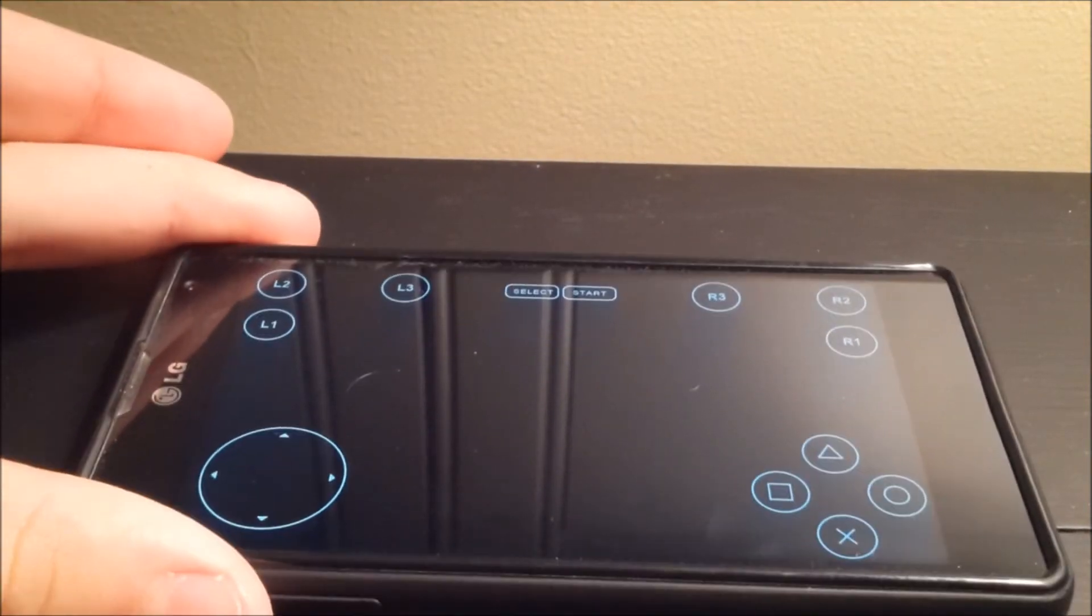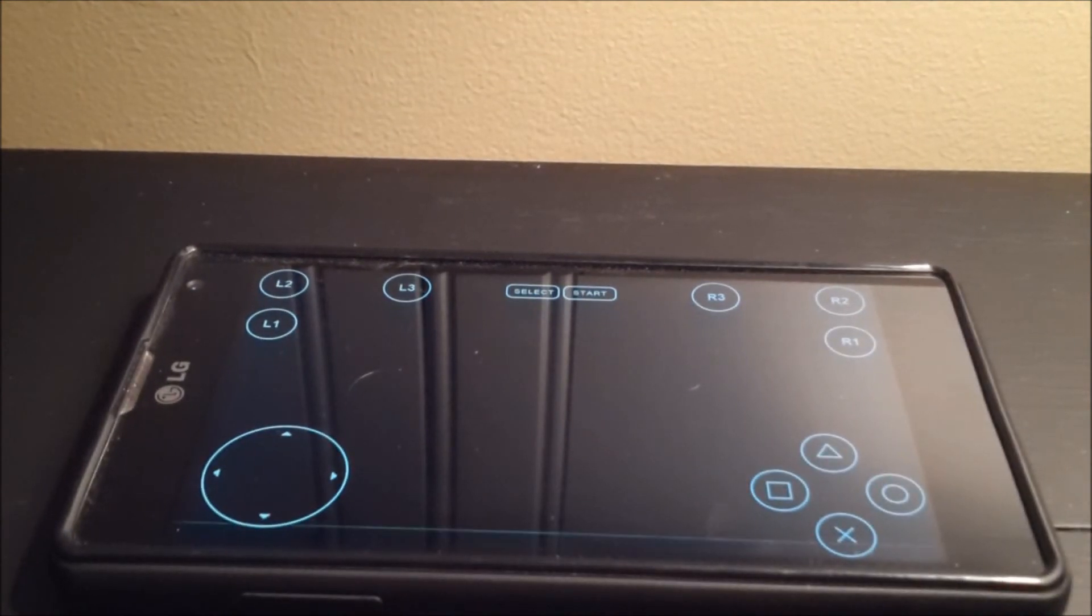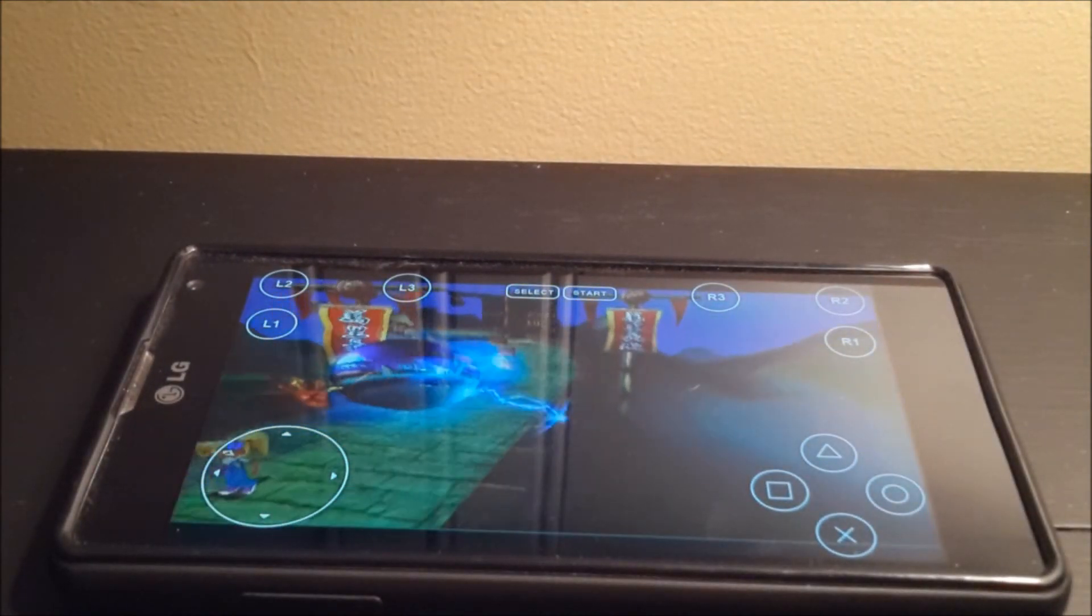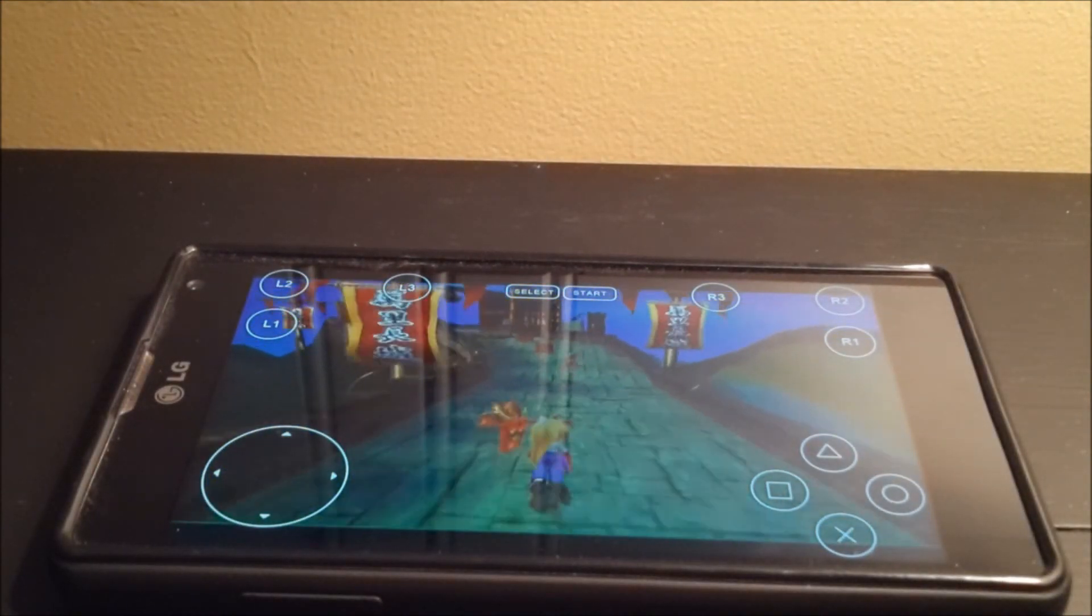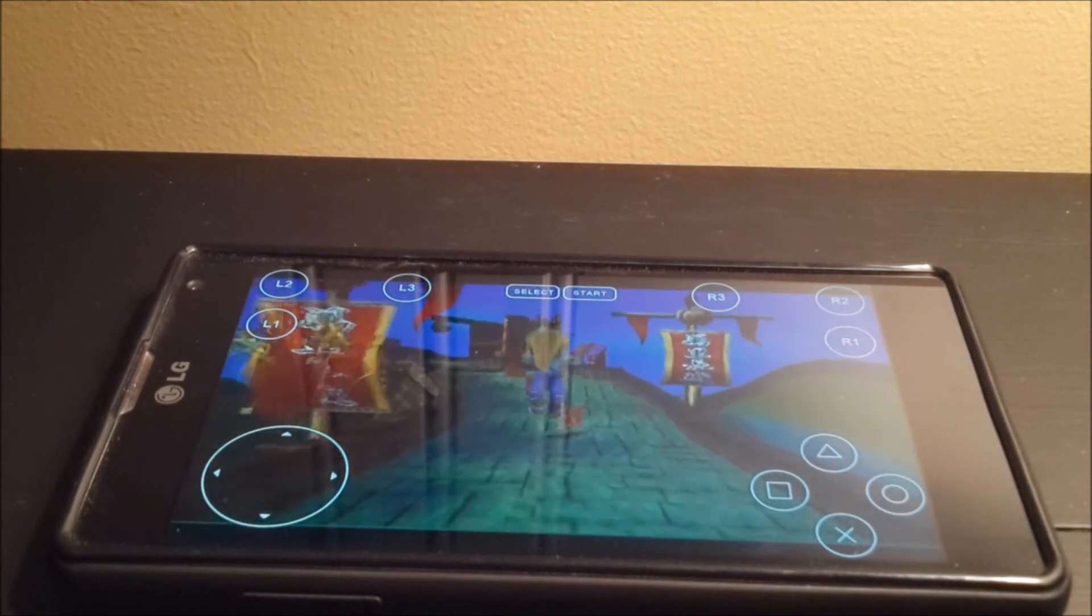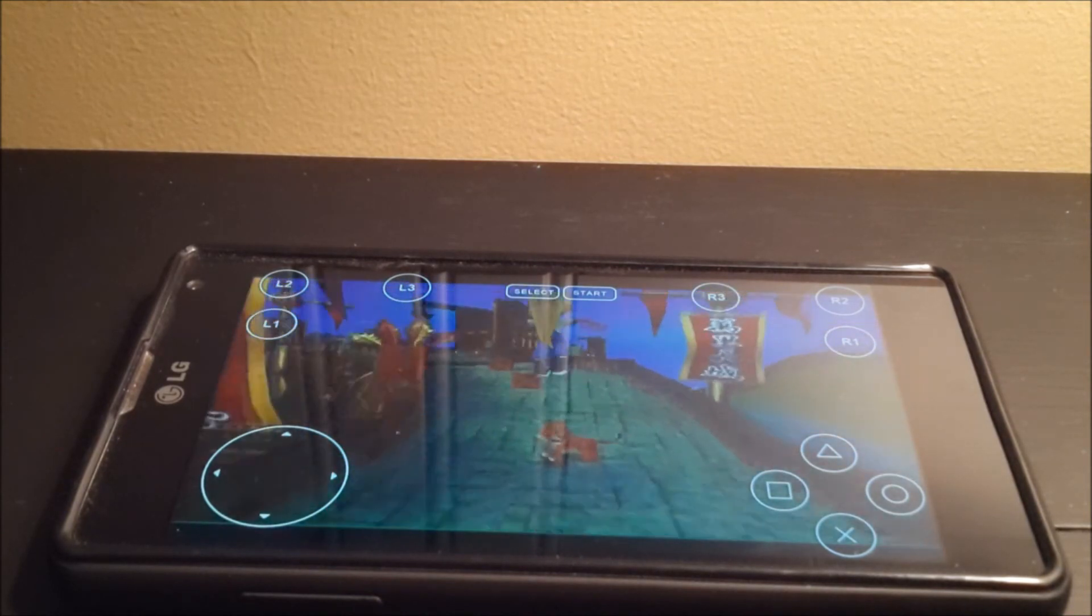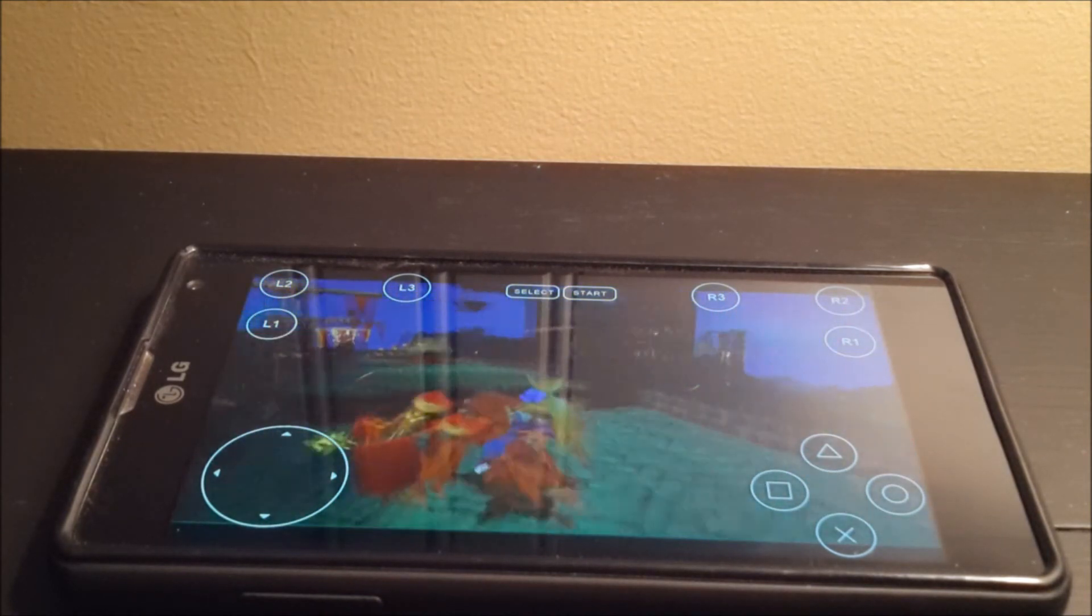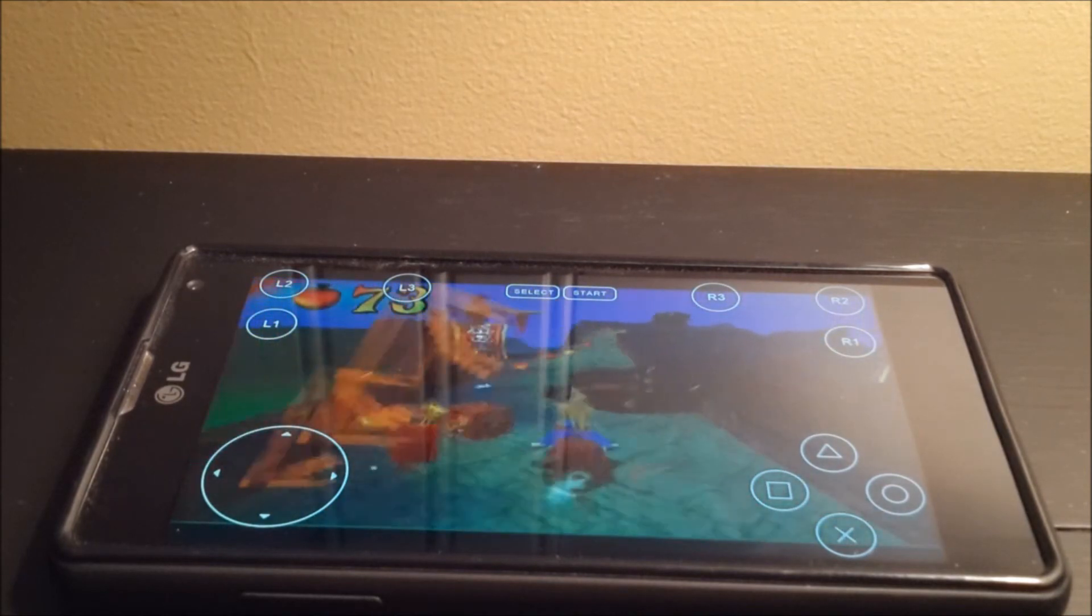So yeah, that's how you get your Sony PlayStation controller hooked up to your phone via Bluetooth. Very simple. And also, I'm going to be creating a tutorial for how to get up and running with the emulators.